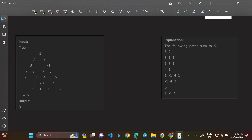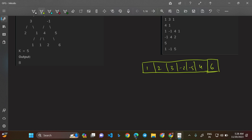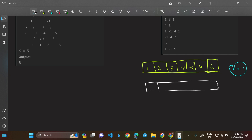Now let me explain the approach. Assume you are given an array instead of a tree with elements: 1, 2, 3, -2, -5, 4, 6. Your task is to find the number of subarrays whose sum is equal to k = 1. Our primary approach will be to construct a prefix sum array. The prefix array would be: 1, 3, 6, 4, -1, 3, 9.